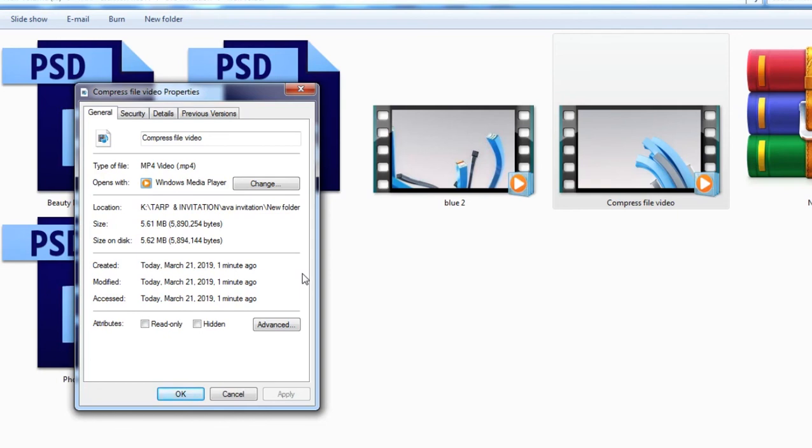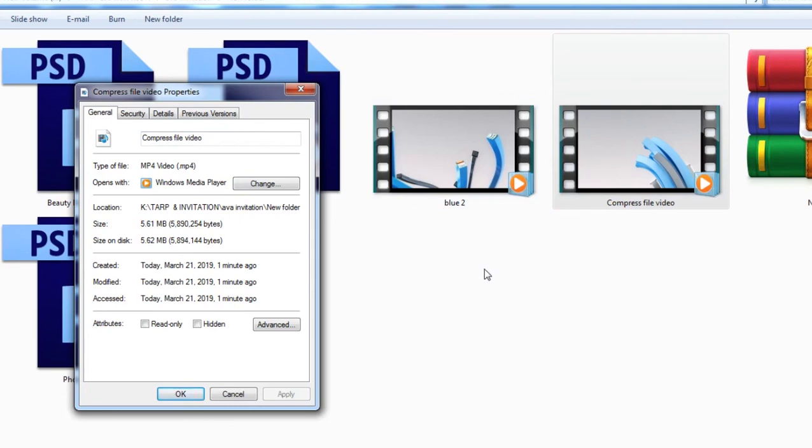And the good thing about this, what you convert is still an HD file, so it means the quality itself won't change.